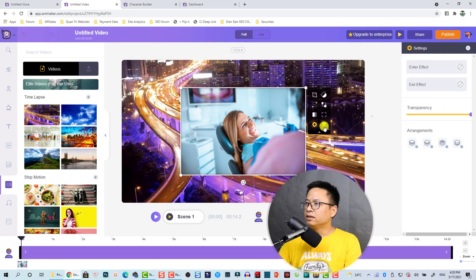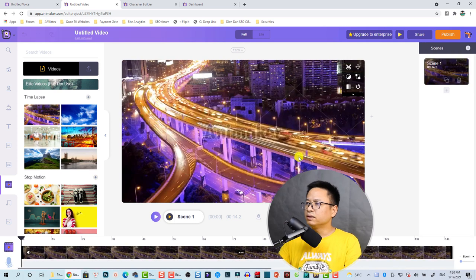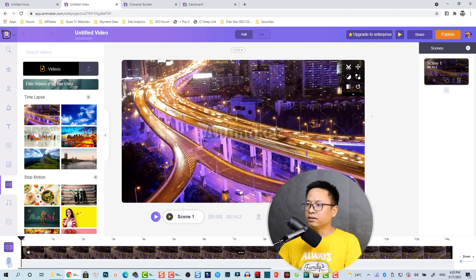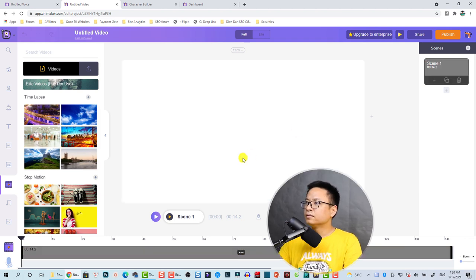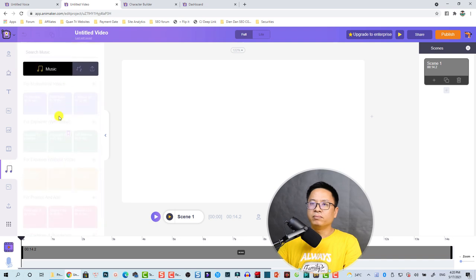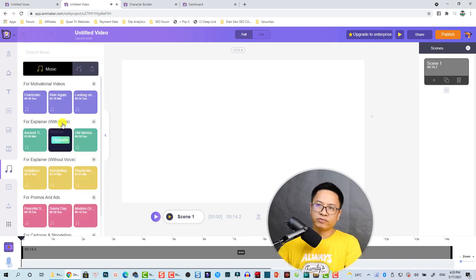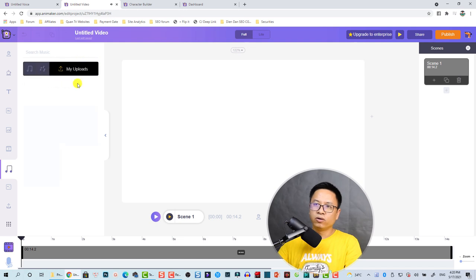We're going to delete it — when we select it, it will automatically add it to the scene. For background music, all the music is royalty free and you can also upload your own music and sound effects.